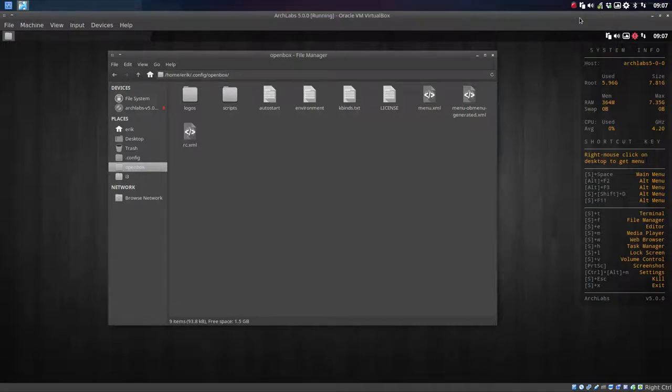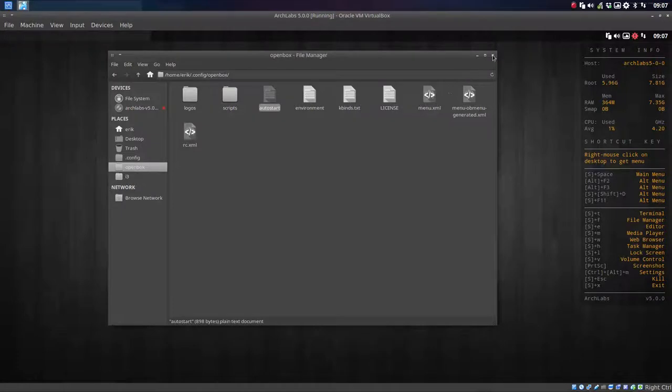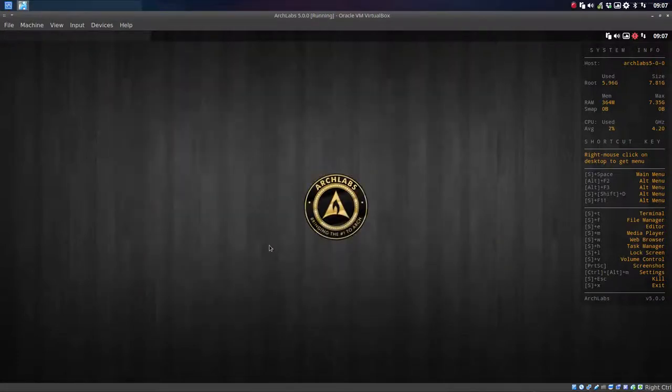Hi, this is number four in the tutorials of Arch Labs R2G2. We've already checked our scripts and how to start, and probably the next thing I'll do is change my wallpaper.